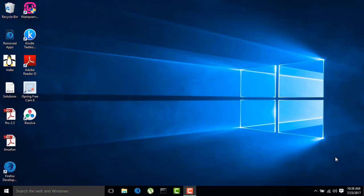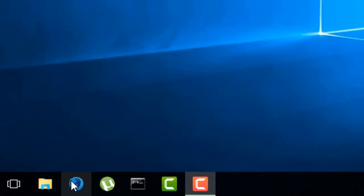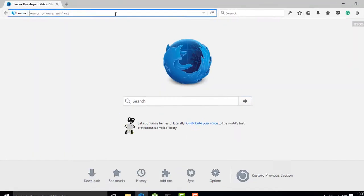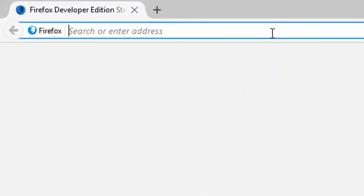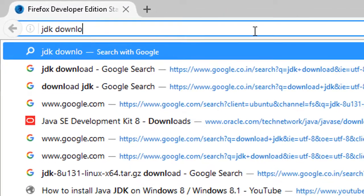Hi everyone, in this video I will show you how to download JDK on your Windows system. To download, go to your browser and in the address bar type JDK download.